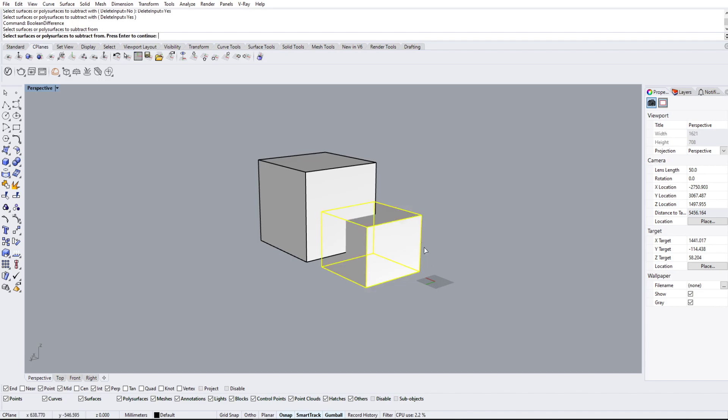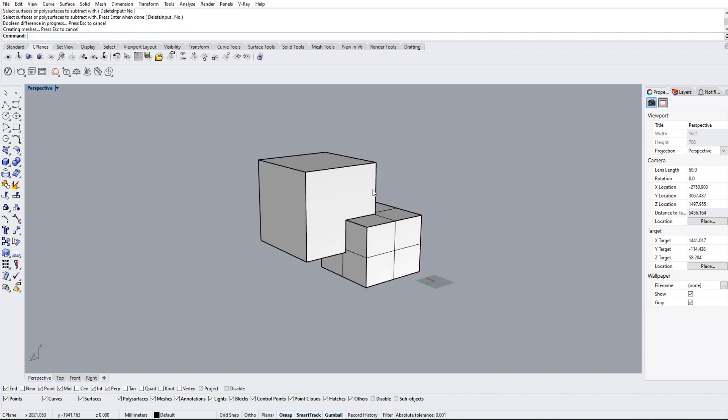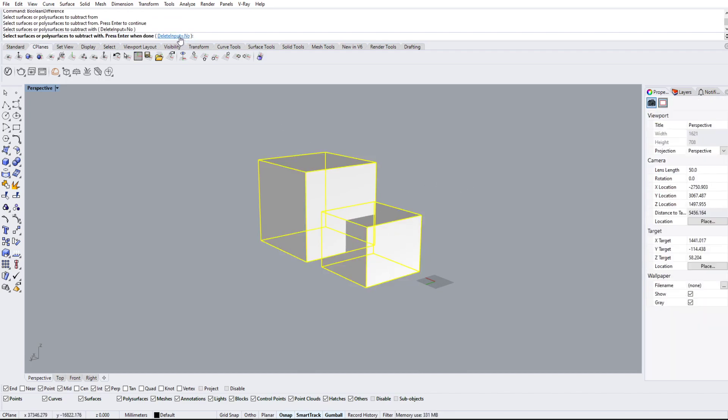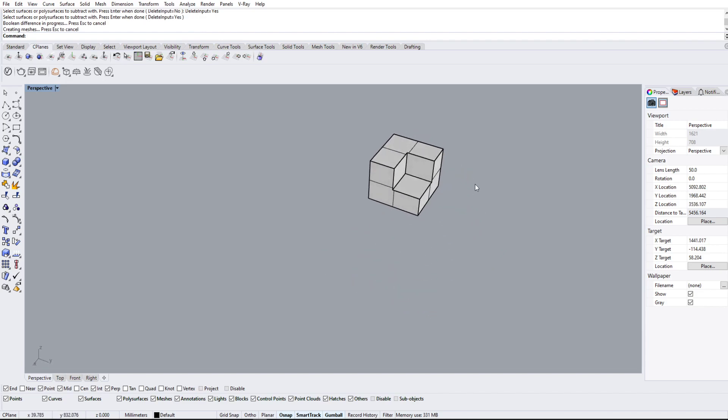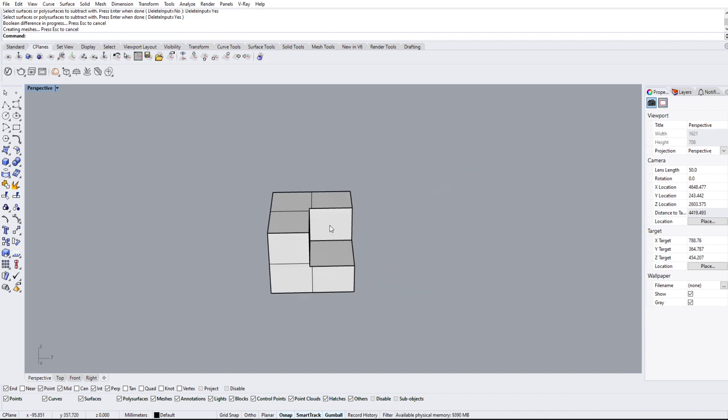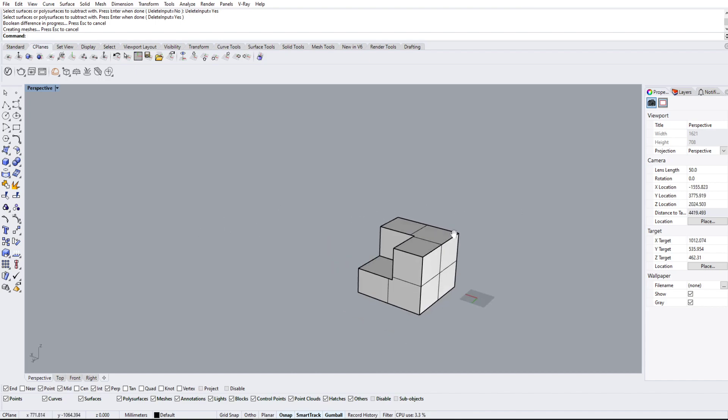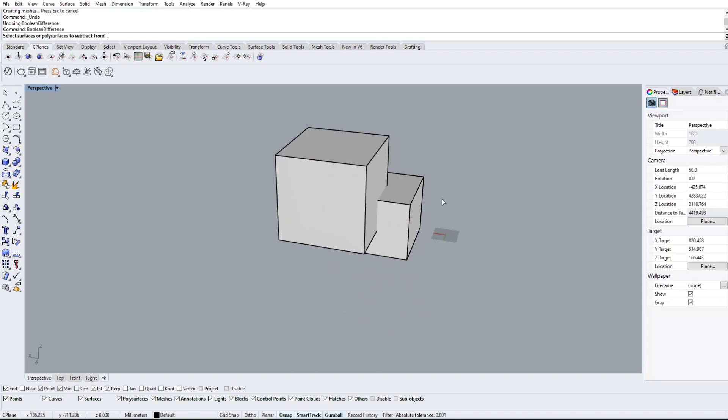So I'm going to hit enter. Oh sorry, I didn't even select the square. Do that one more time, going to hit enter, change that to yes, hit enter. As you can see here, it's basically carved out the upper square from the lower square.